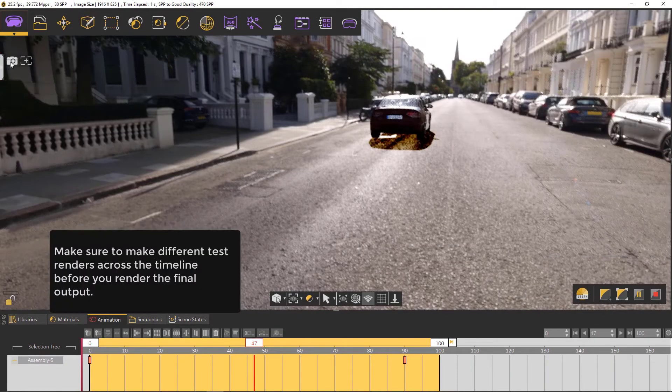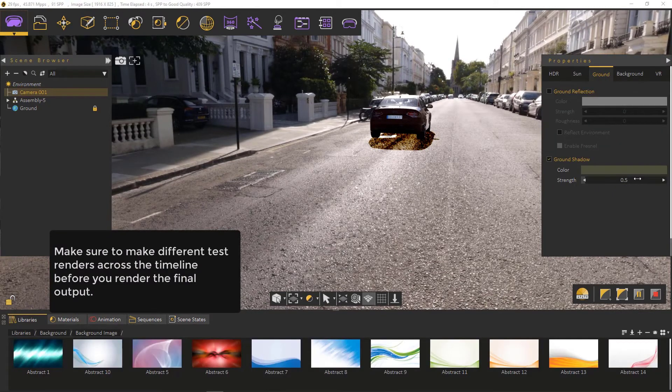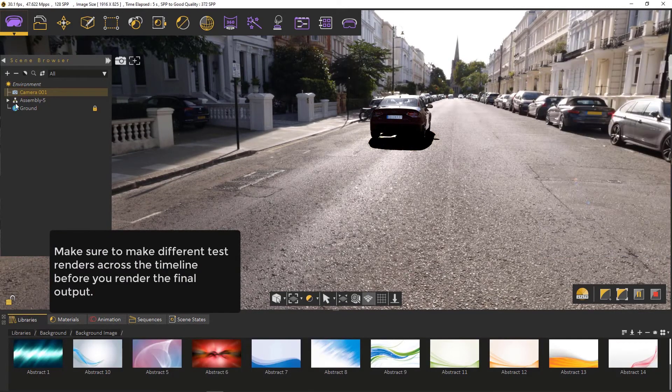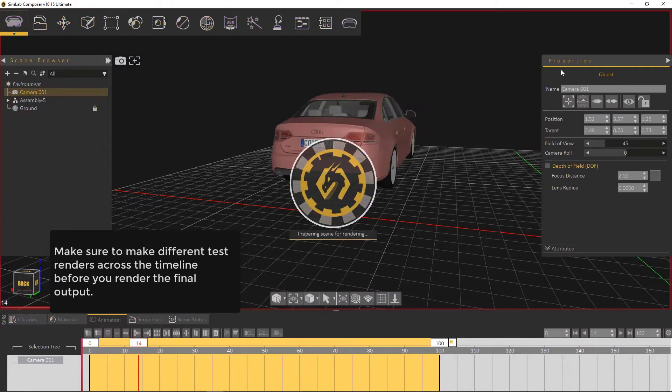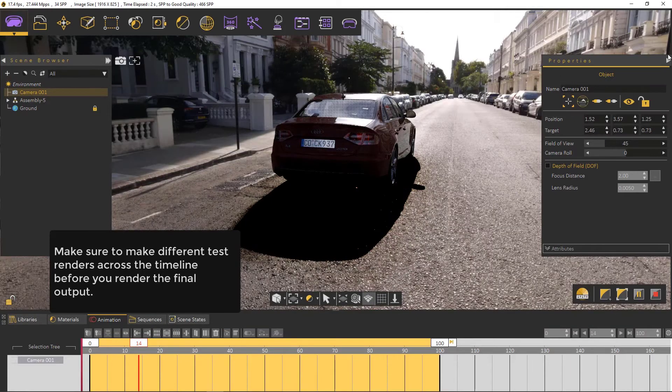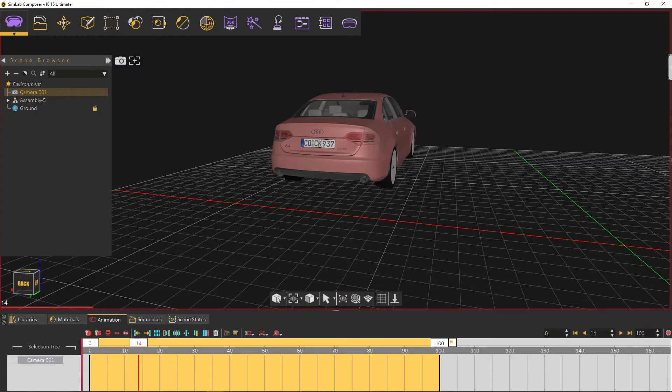Make sure to make different test renders across the timeline before you render the final output. This will save you a lot of time.